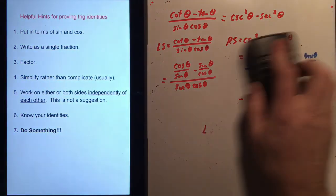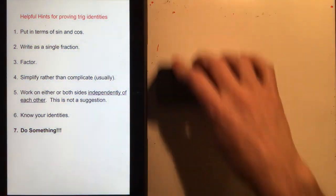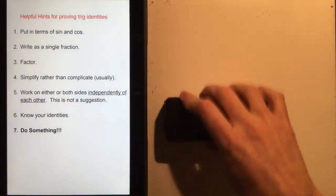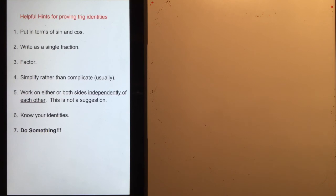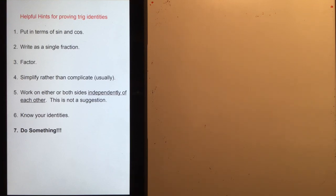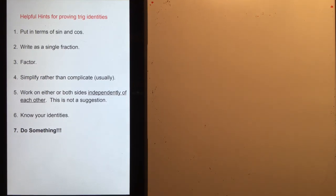There are many different ways to do trig identity proofs. As long as you follow basic math rules and don't make careless mistakes, you'll get there. If you make a careless mistake, you'll be working on that proof for a very long time because it's hard to prove something that's not true. Now go do some practice and enrich your life with trigonometric identities.